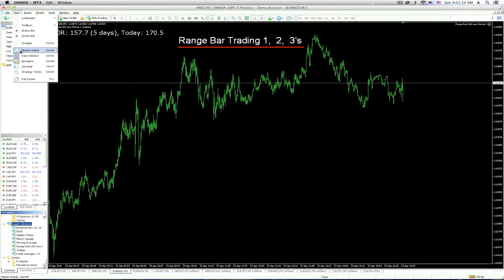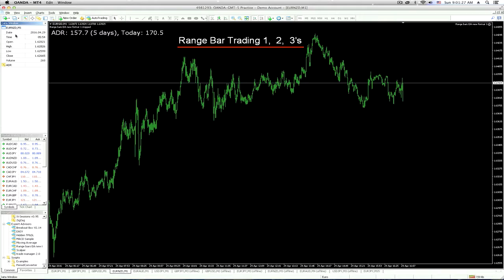Market Watch is this one down here — it gives you all the pairs that you're interested in trading. Then there's the Data Window, which is this one right here. What this will tell you is, first off, what the pair is — in this case, this happens to be the Euro/New Zealand. The date, the time, the open of the candle, the high of the candle, the low, and the close. Also, it shows you the volume here. If you want to study volume, do that on your own — I don't really know much about it.